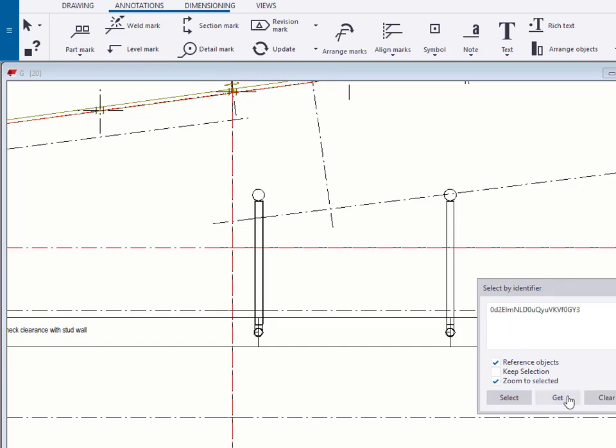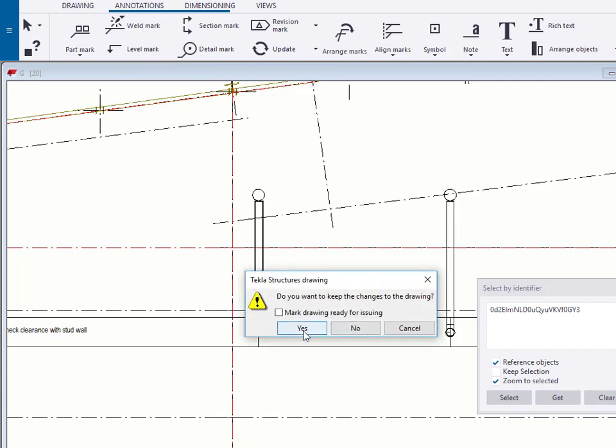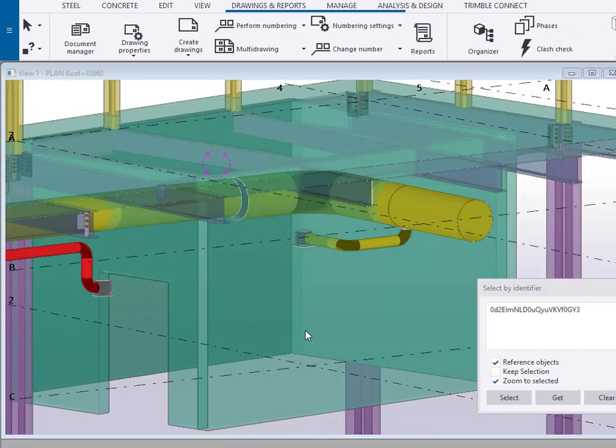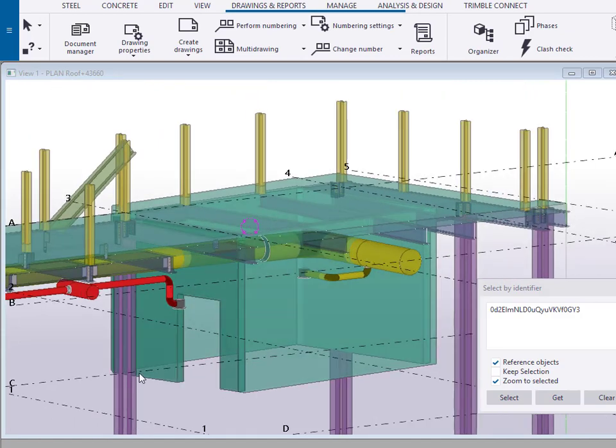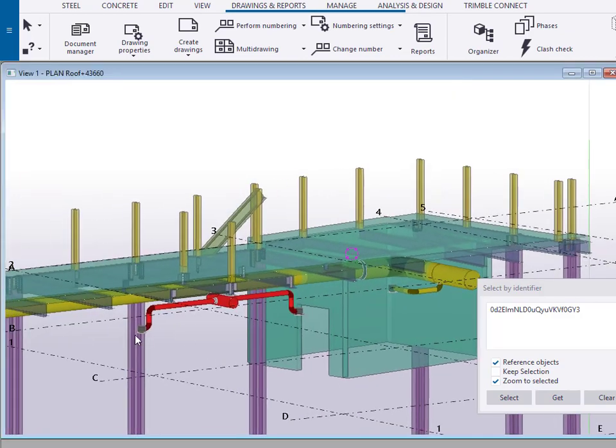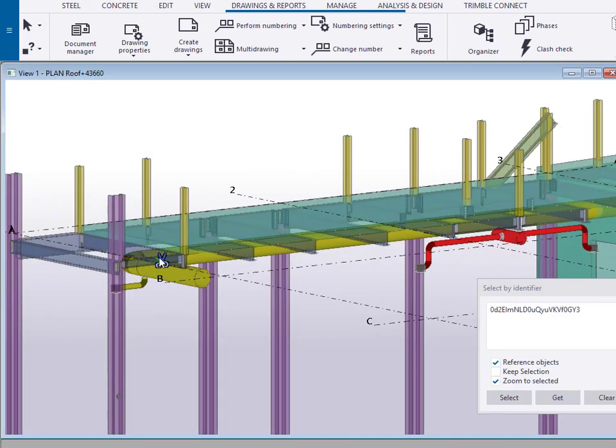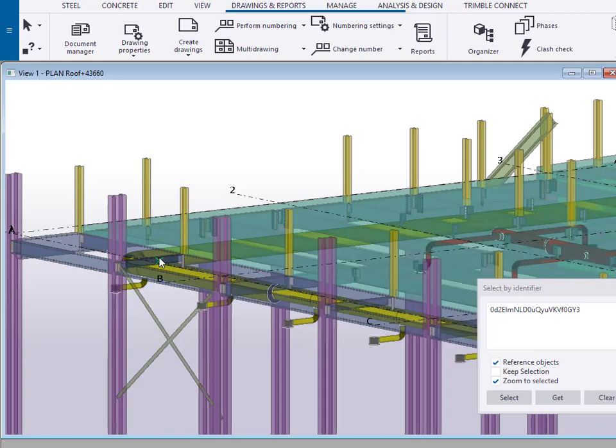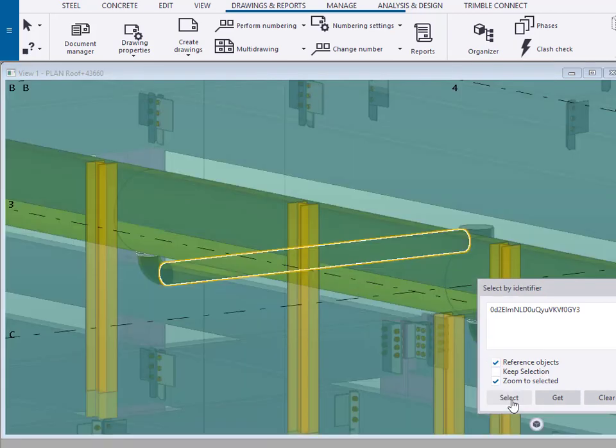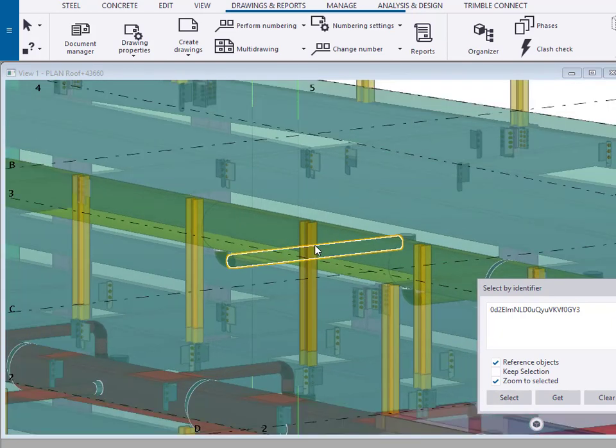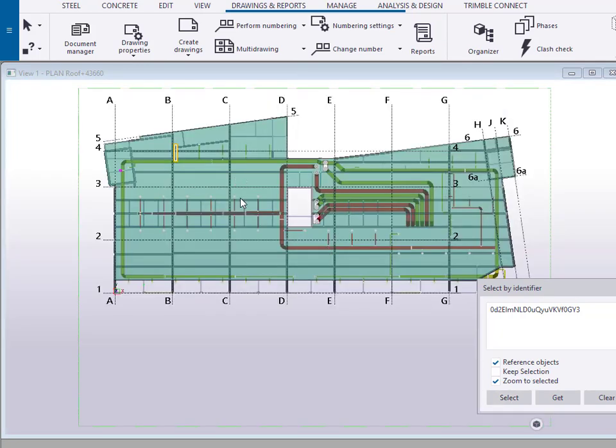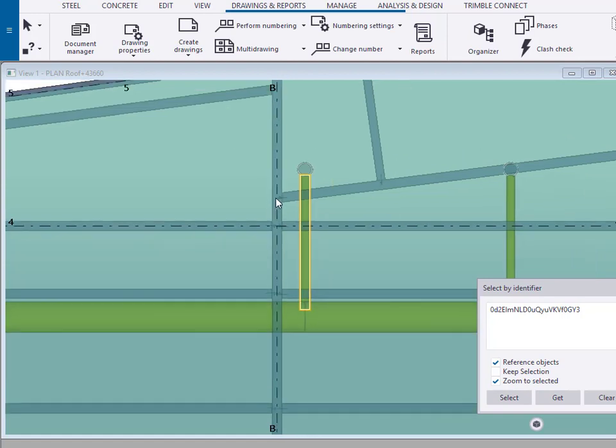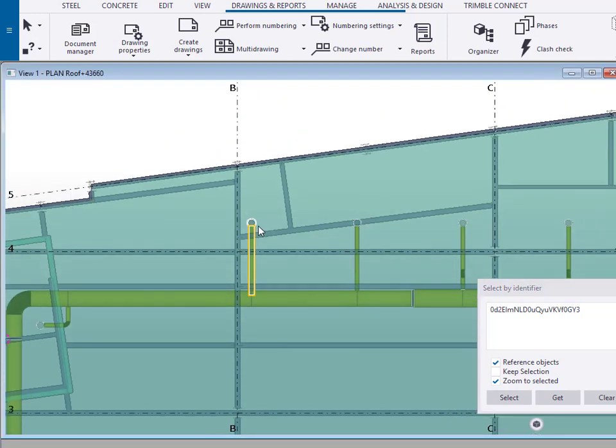We can say GET, we can now close the drawing and back in the model let's remove our clip plane and let's go to that object. There it is. Looking top down again we can zoom to that very easily.